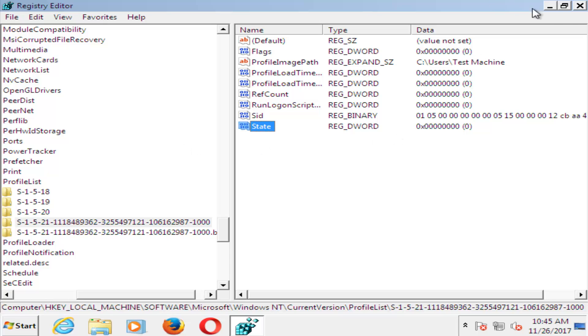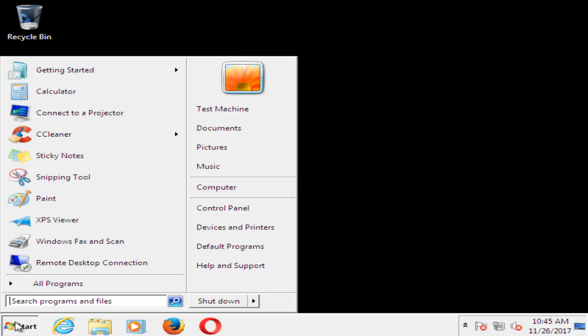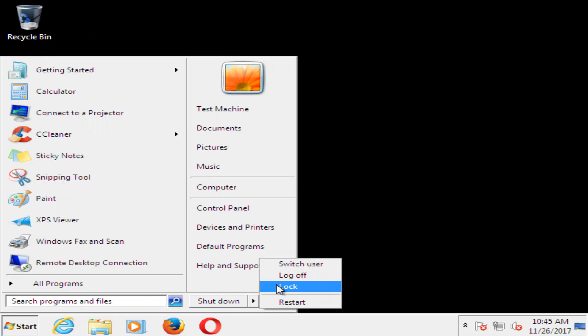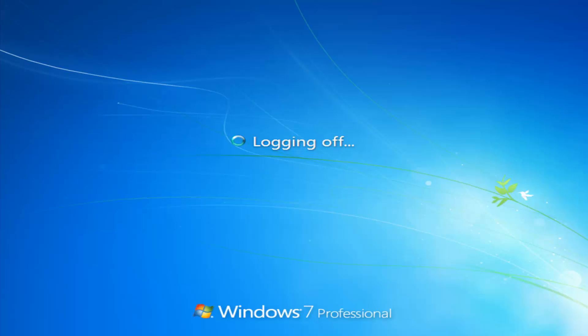Once you've done that, I'd recommend closing out of here. Restart your computer. And you should be able to boot it back into Windows normally. And you should not have the user profile error anymore. So we're going to let this just go for a second here.